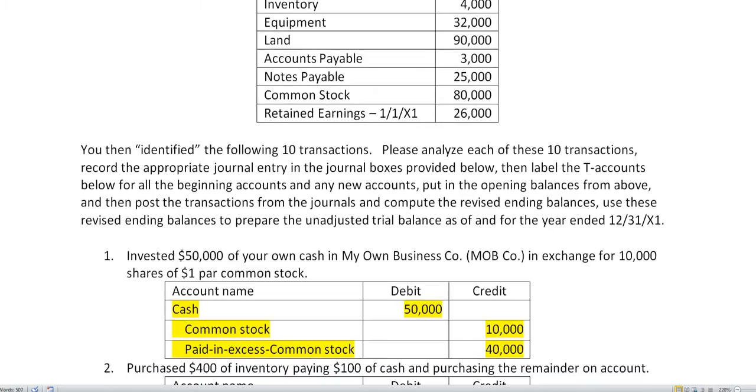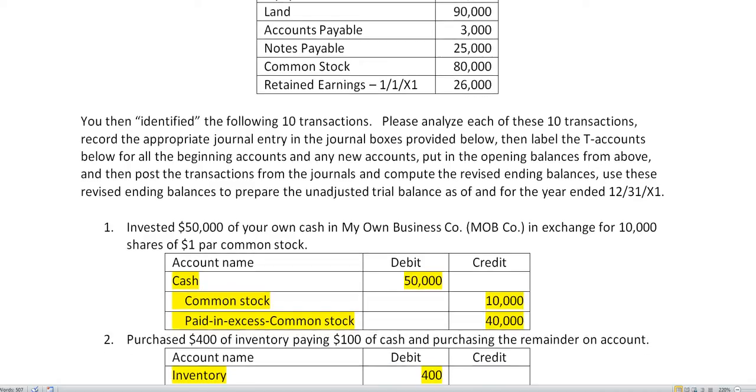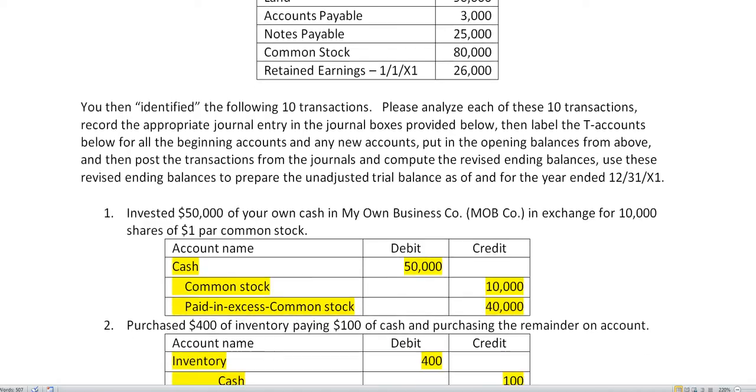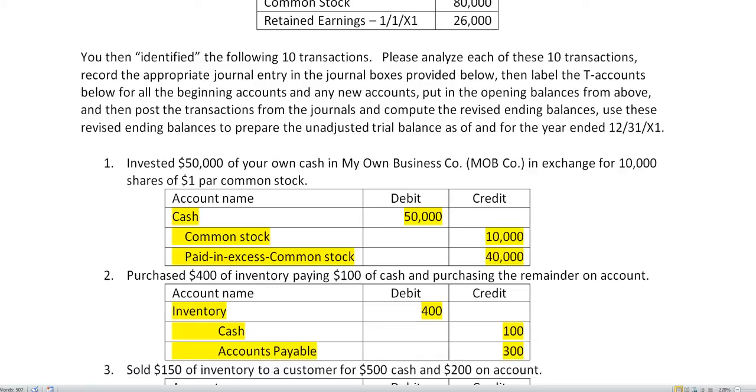Purchase $400 of inventory paying $100 of cash and purchasing the remainder on account. So we received inventory, that's a debit of $400. We paid cash, that's a credit of $100, and we owe $300, that's an increase in accounts payable.